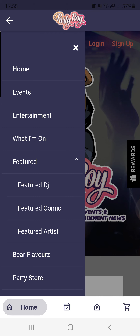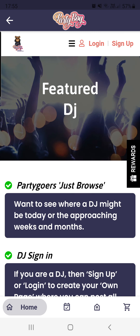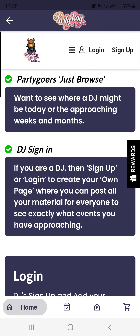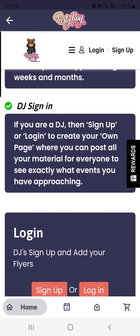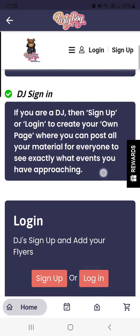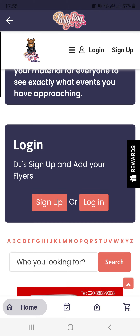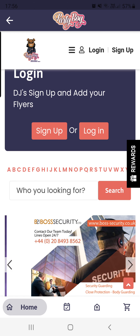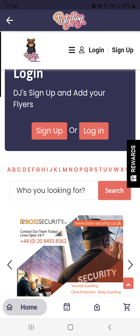If you click on any of the three, I'll show you two examples. I'll click on Featured DJ for now. The page says: 'Want to see where a DJ might be today, or in the approaching weeks or months?' This is more for a customer looking to find out where a DJ is going to be performing. You can search for a DJ, or if you are a DJ you can sign up, log in, and create your own page where you can post all your material. Party Boy has an advanced feature where you can search for a specific DJ.